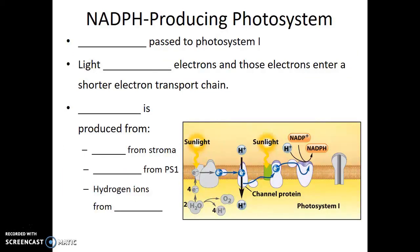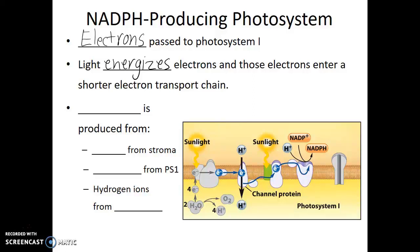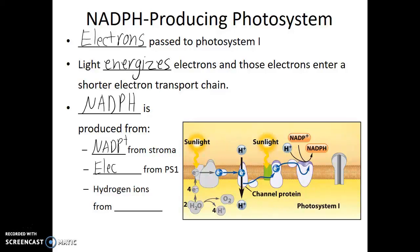Once those electrons arrive at Photosystem I, they are energized again. Once energized a second time, they are then loaded onto the empty shuttle buses. NADPH is produced from NADP+ in the stroma, electrons from Photosystem I, and hydrogen ions also from the stroma. This is how we get our energized molecules of NADPH.